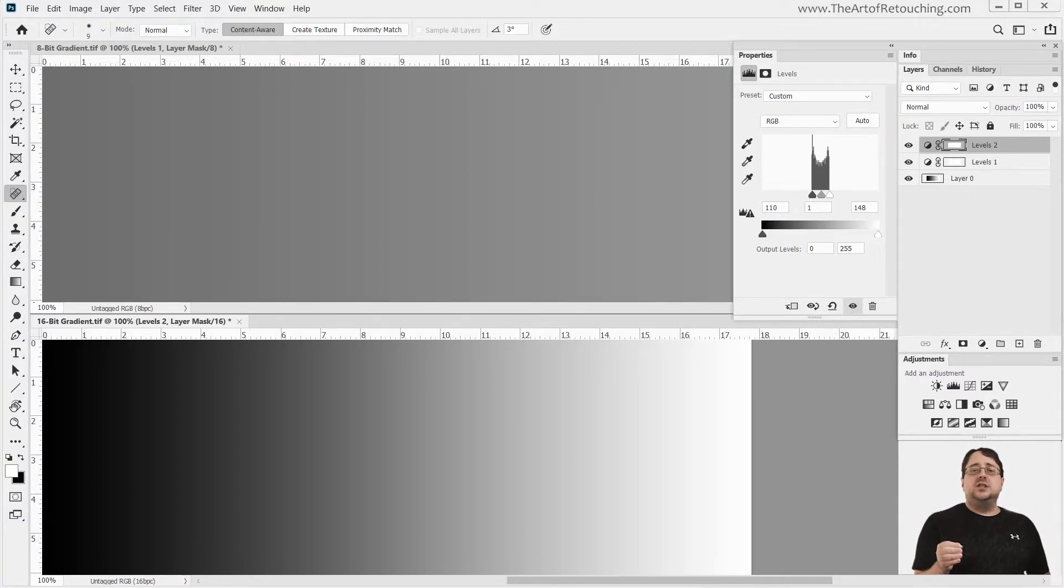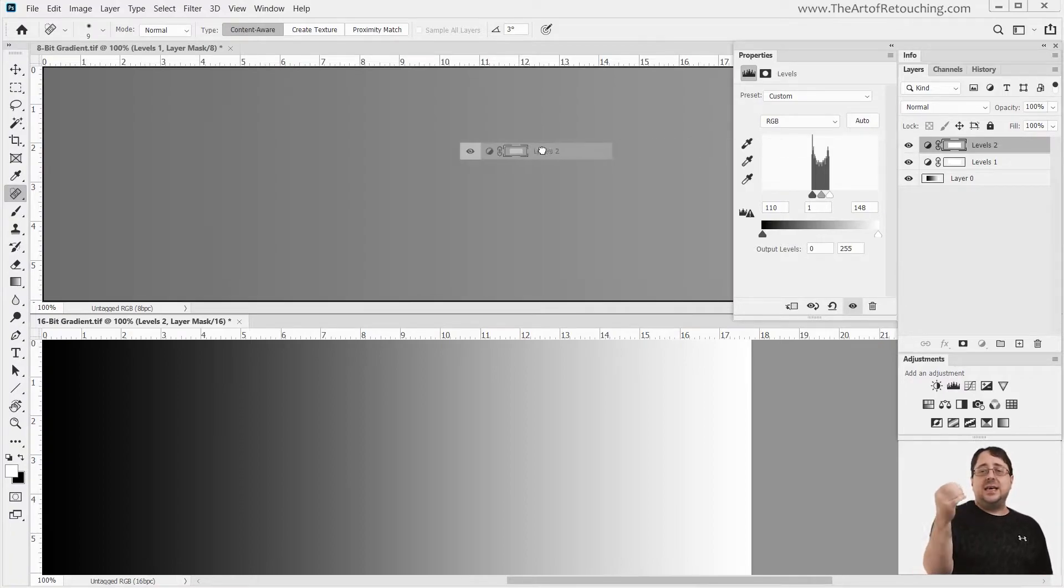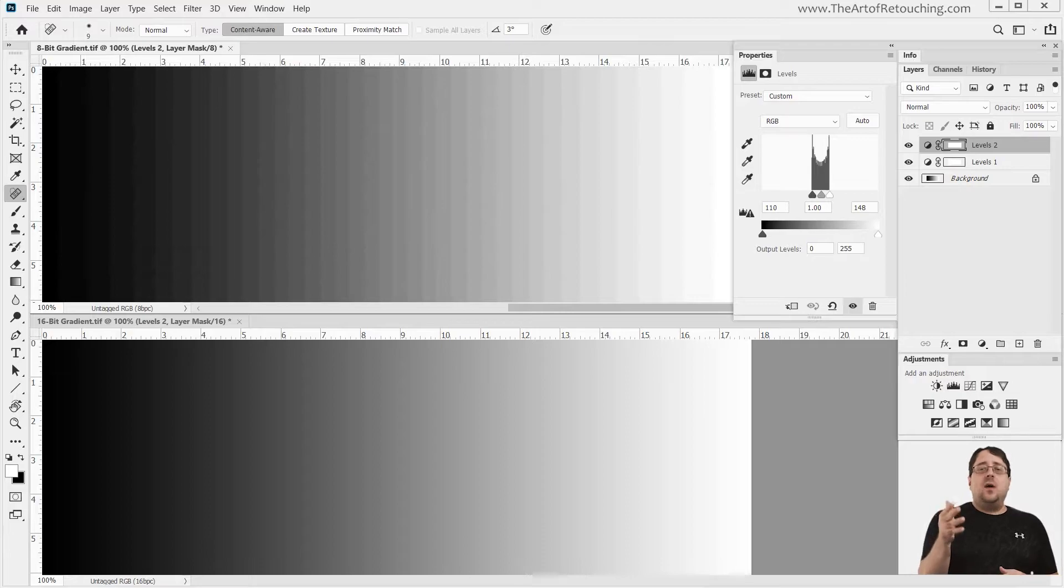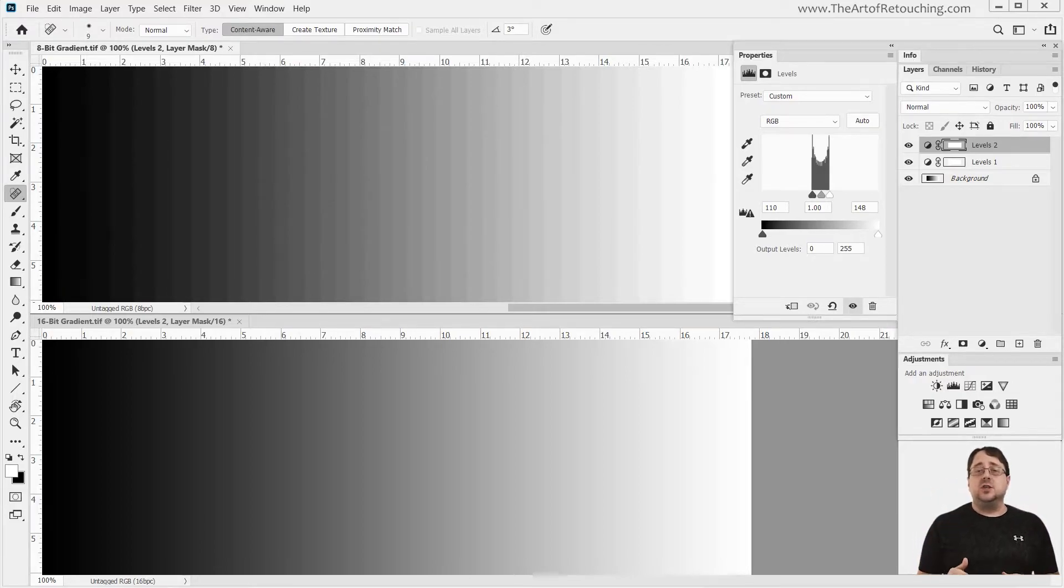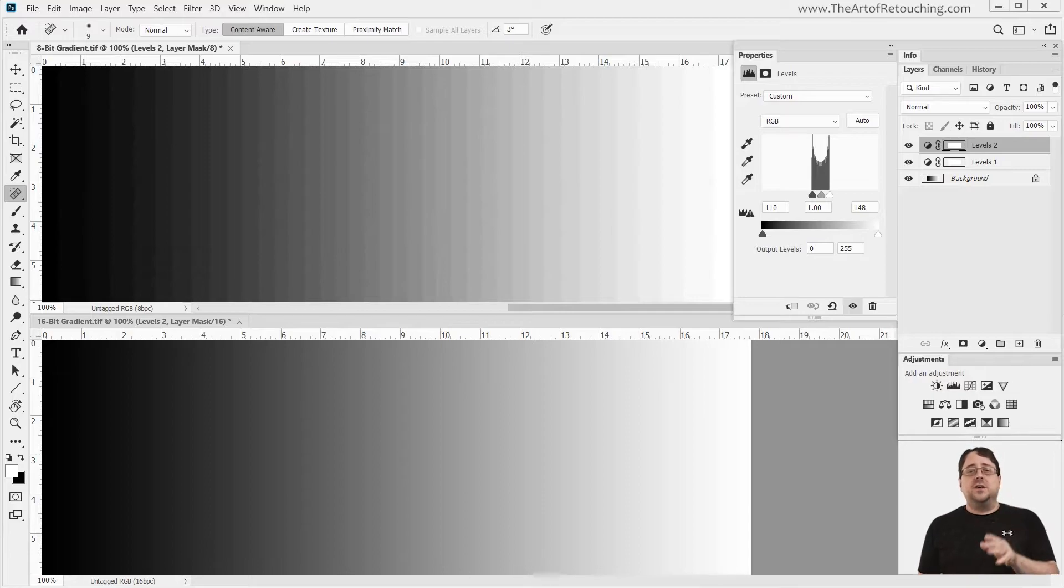If I take the levels adjustment layer that I just created and I drag that onto the 8-bit image, your mind should now be blown, because we now have a huge difference between the two, where this 8-bit image is completely banding, and it looks nothing like it did in the beginning.